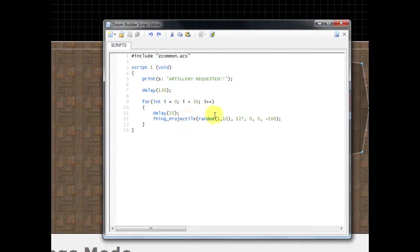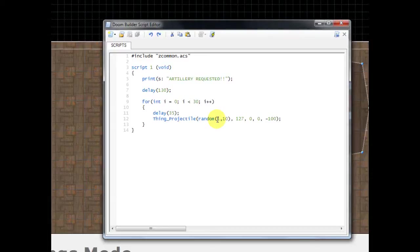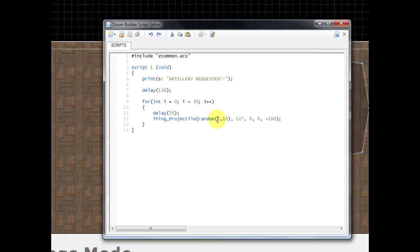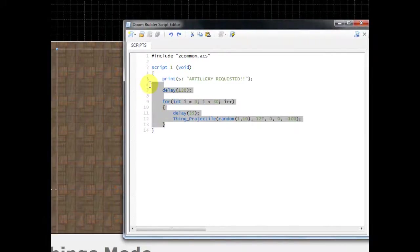And the artillery is going to be fired at a random position between 1 and 10, and remember this happens 30 times so at least one of those positions is going to be targeted twice or more within the span of this. And this is going to be a rocket that's being fired downwards at a speed of negative 100, so it's going to fall to the ground at 100 speed pretty much. And that's pretty much the code.